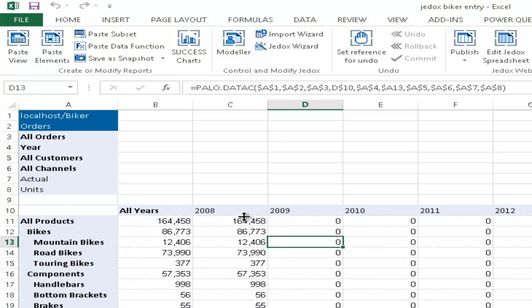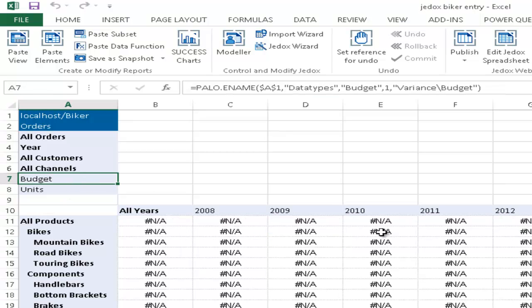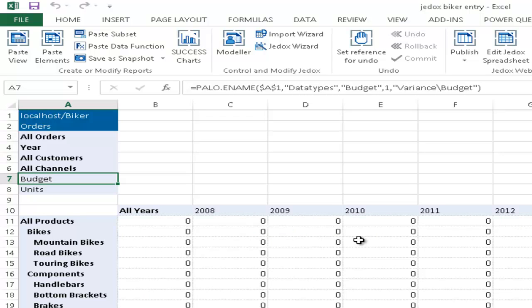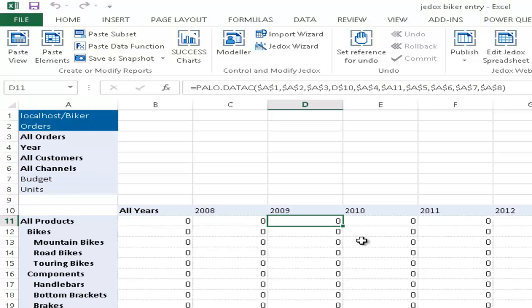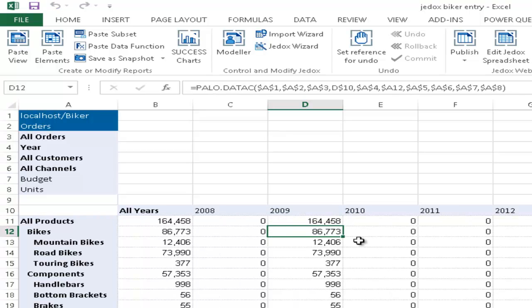Let's assume for the budget in 2009 we want to use the existing volumes from 2008. So we copy the 2008 data and we are assuming a 10% increase in units.